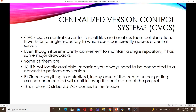When you talk about the centralized version control system, what it does is use a central server to store all files and enable team collaboration. It works on a single repository to which users can directly access a central server. I'm going to explain this using a diagram which I think will help a lot. Even though it seems convenient to maintain a single repository, it has some major drawbacks — one being that it is not locally available, meaning you always need to be connected to a network to perform any changes.